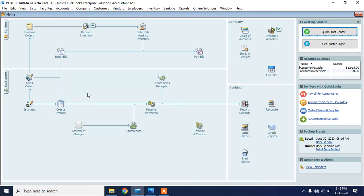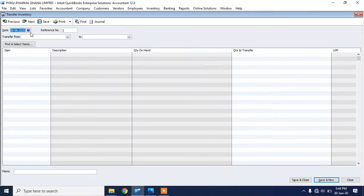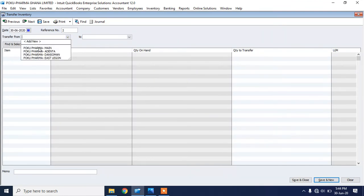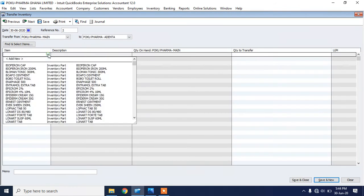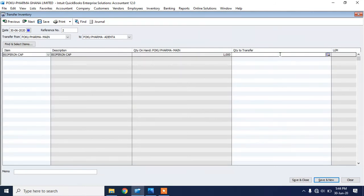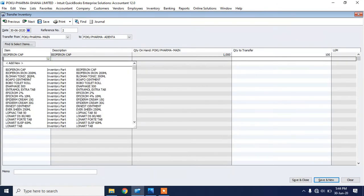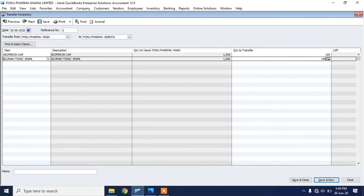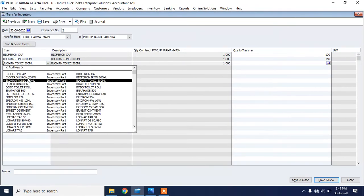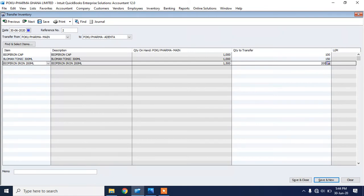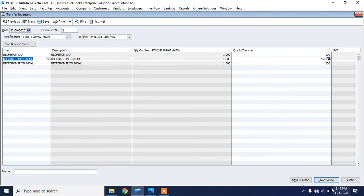You can also transfer inventory from one store to another. For example, I want to transfer some of these items from our head office to the Adenta branch. I'll go to Inventory and click on Transfer Inventory. I'll set today's date, transfer from Poco Farmer Main to Poco Farmer Adenta. I'll select the products to transfer — let's say 100 pieces of this product, 150 of this one, and 200 of this particular product. I'll click Save.